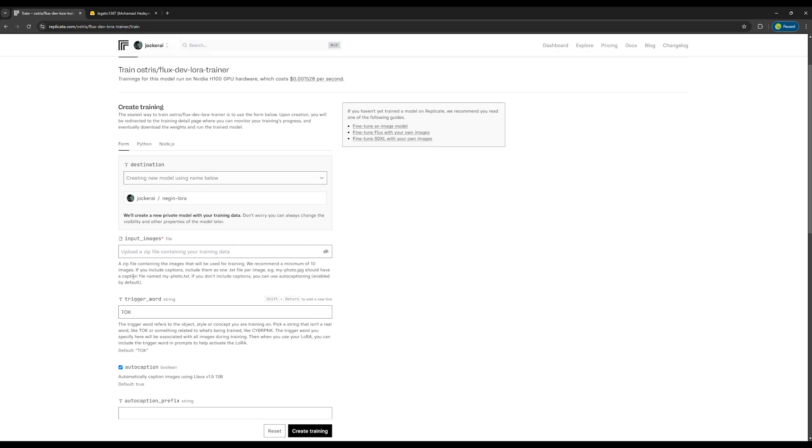You can also add a caption for each photo. To make sure the AI understands which caption belongs to which photo, you need to create a text file with the same name as the photo and include it in the final zip file.